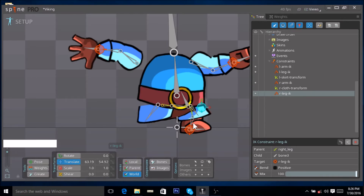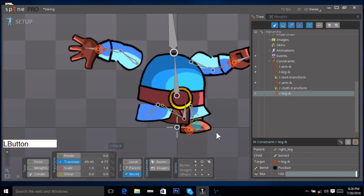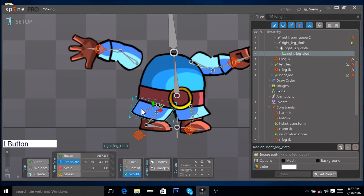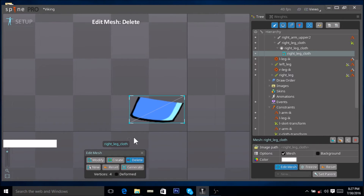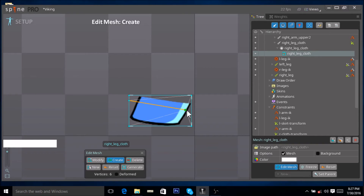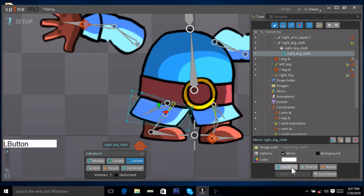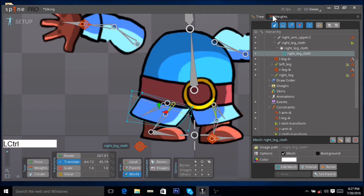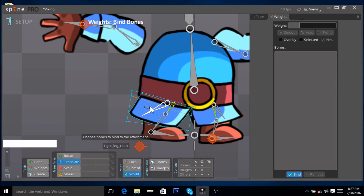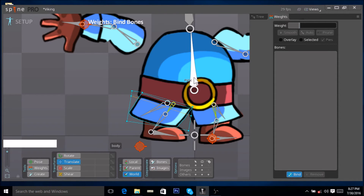Now what we want to do is have this part of the cloth stuck to this part here, and we'll add a quick mesh to it. So we select this attachment, click on mesh, click edit mesh, and create a new mesh. If you don't know how to create a new mesh, I did a tutorial on that. We make a simple mesh, delete any unwanted vertices, then click here to exit out of the edit mesh window. Now click on weights, then click on bind. Make sure your right skirt is selected, then click on this bone and this bone, and click bind.